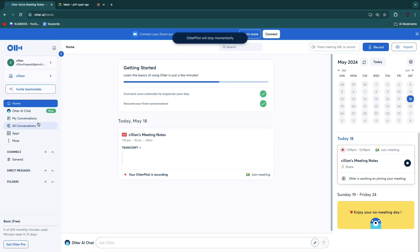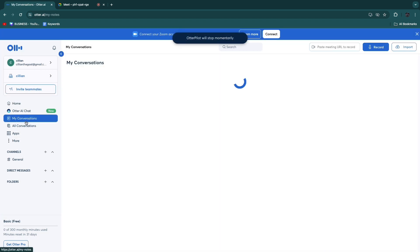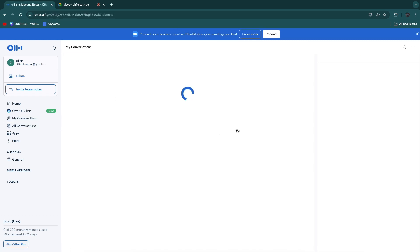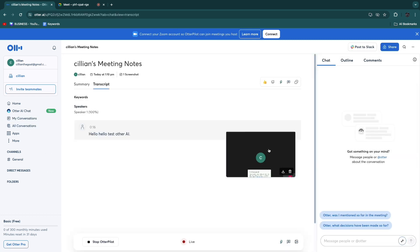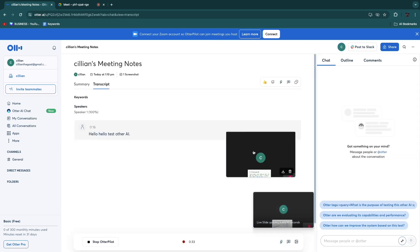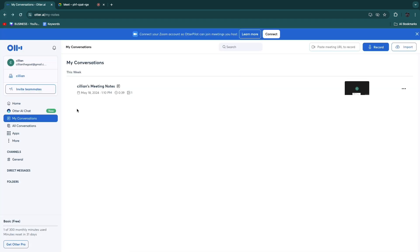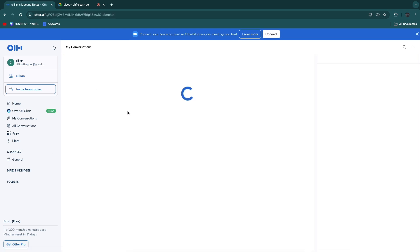If you head into the My Conversation section and click on the Meeting right here, not only will you have the screen recording, but you will also see what I said: Hello, hello, test Otter.ai. So it has now also shown the transcript for this actual meeting.